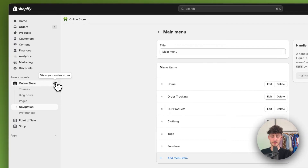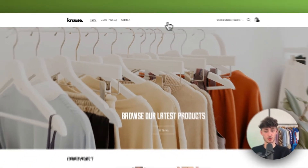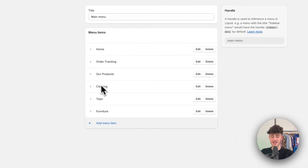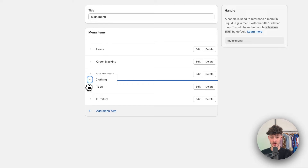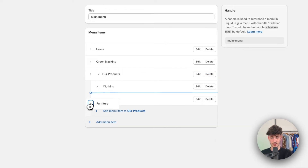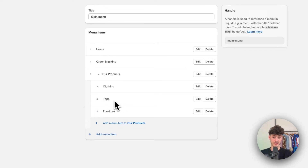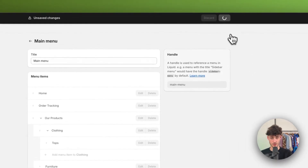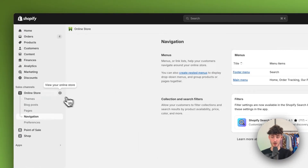However, if we leave this as is, these items are going to show up next to the other items essentially. We actually want to kind of subdivide this — so we want to show Clothing, TOPS, and Furniture under the All Products section. To do so, we are just going to drag these under our Products and then to the right. We are also going to subdivide the Clothing section with TOPS, because TOPS actually is under Clothing. So we are now going to save this.